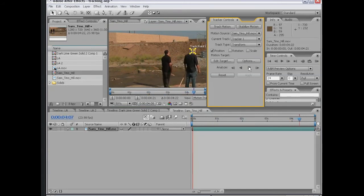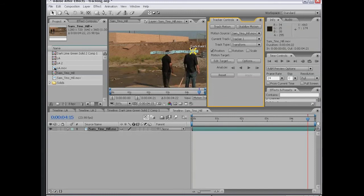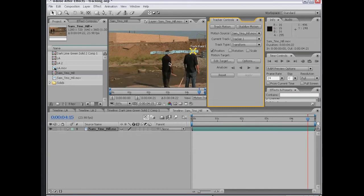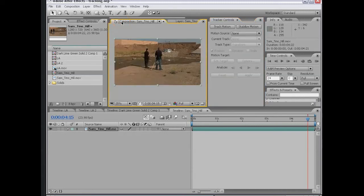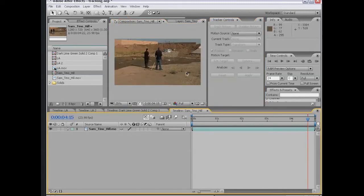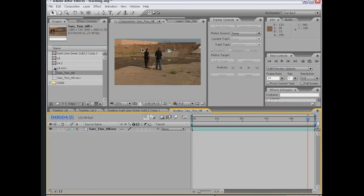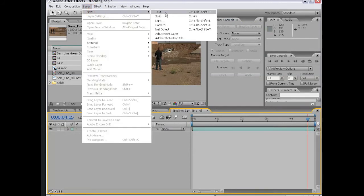Then I'm going to click Analyze Forward. That's pretty good. So now I've tracked his ear. So what can I do with that? First, this data is raw tracking data. We want to apply it to what's called a null object. If I go back to my composition for a second, I can create that null object. I choose Layer, New, Null Object.